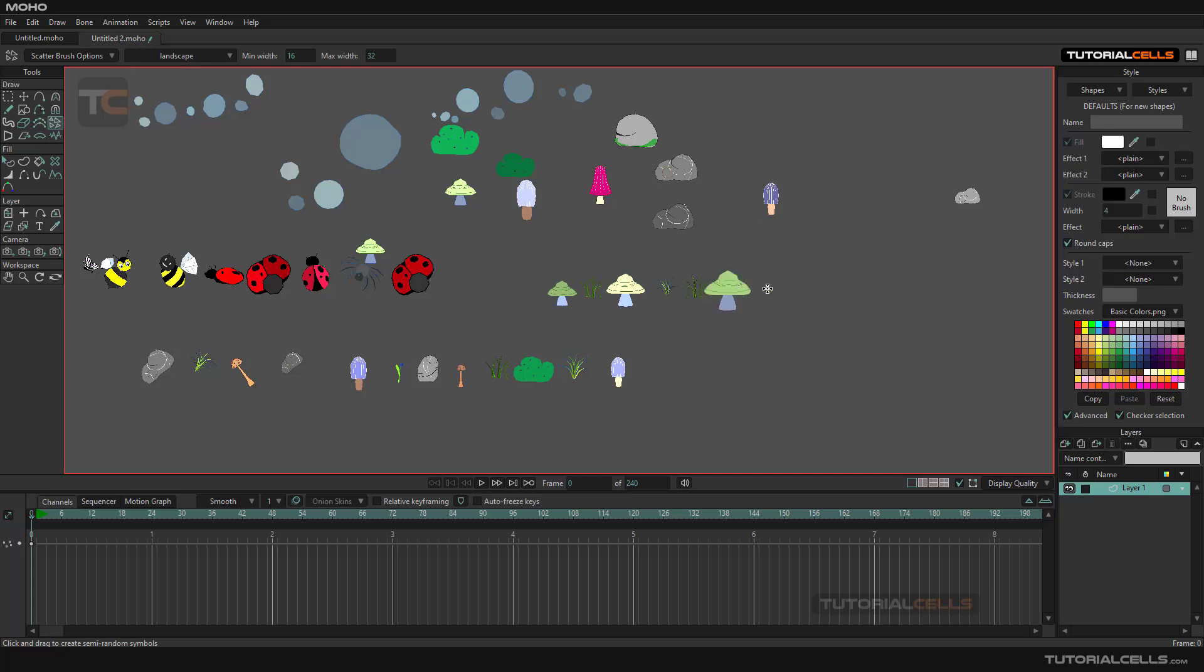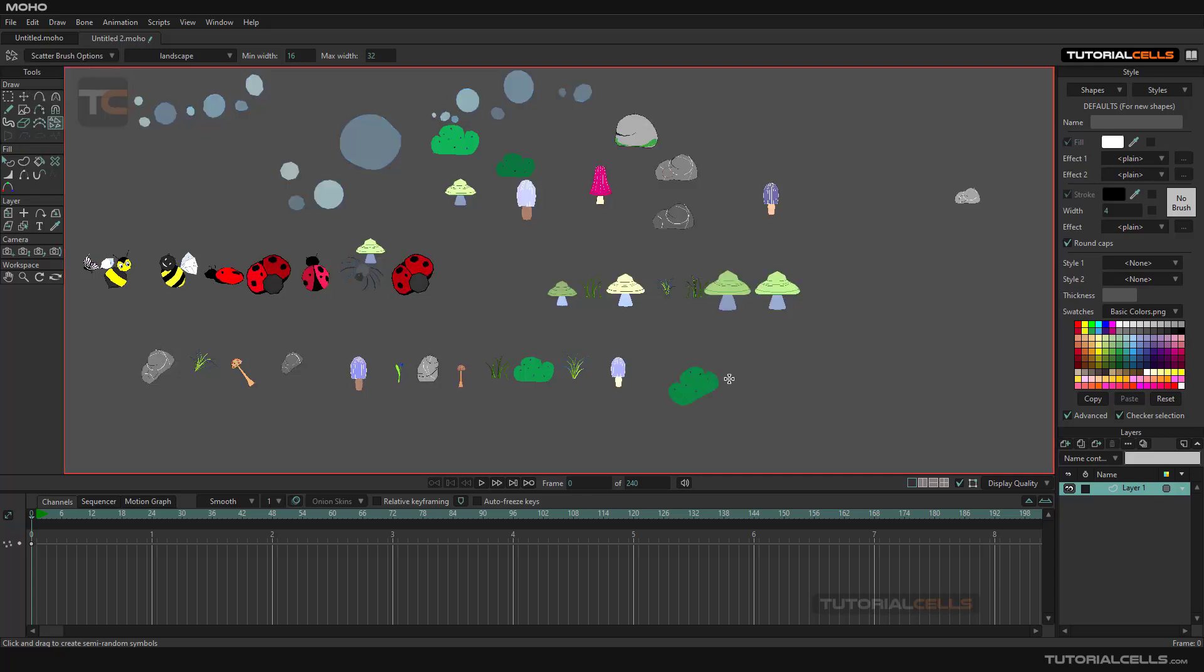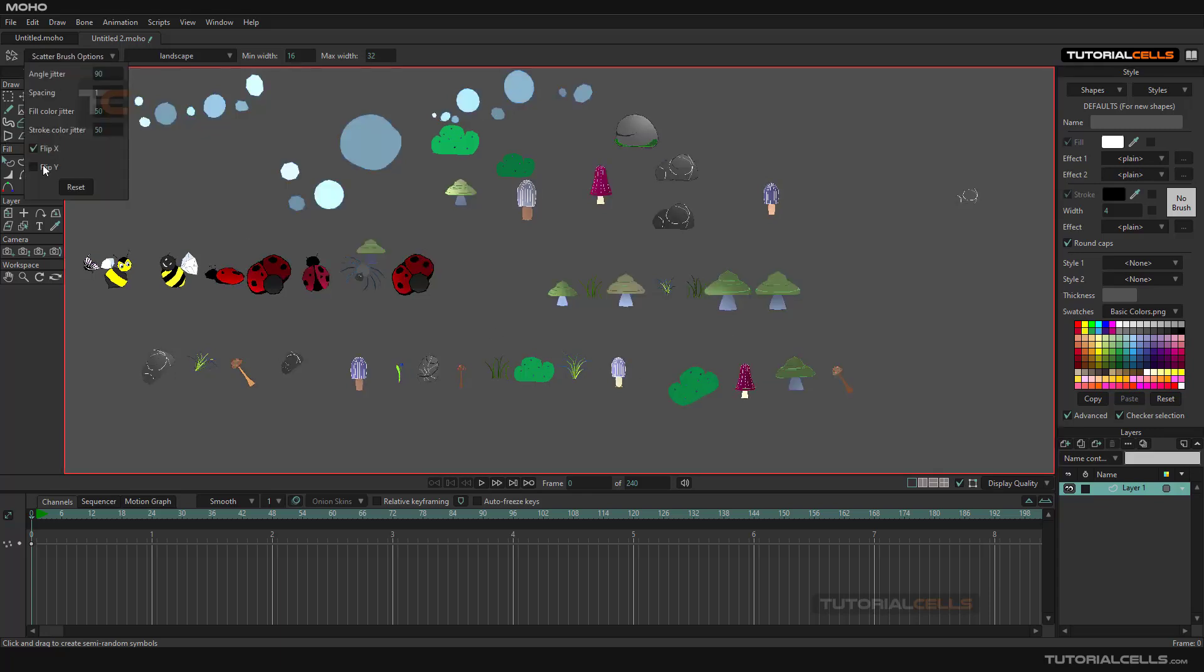Flip X, or you have to activate the jitter angle, and as you can see, it can flip it, or flip it to the Y, flip it at X.